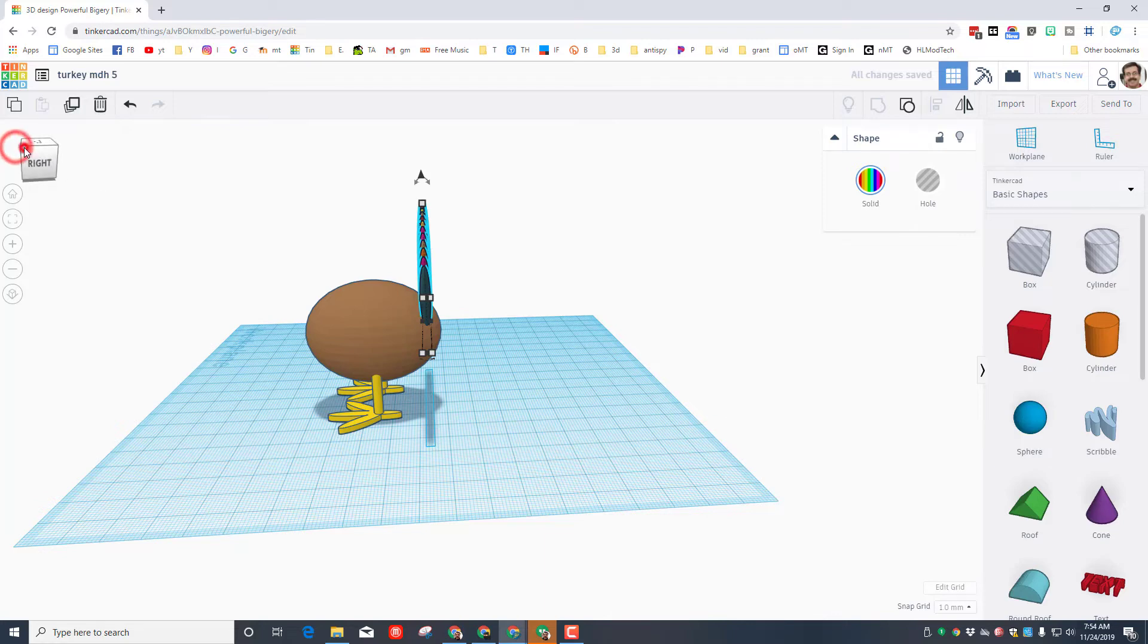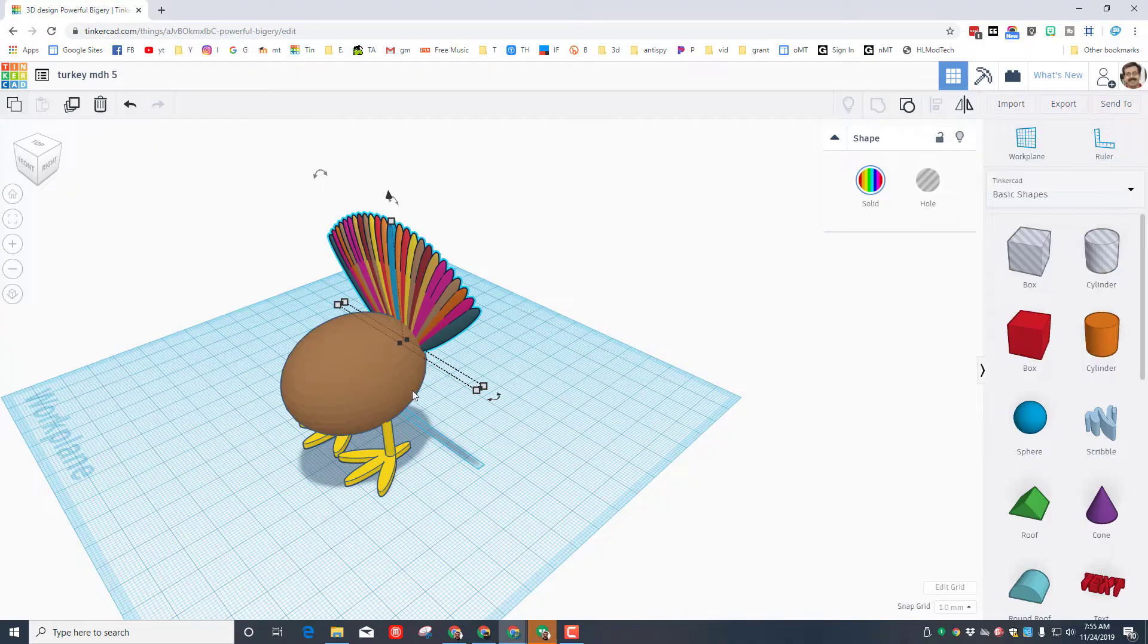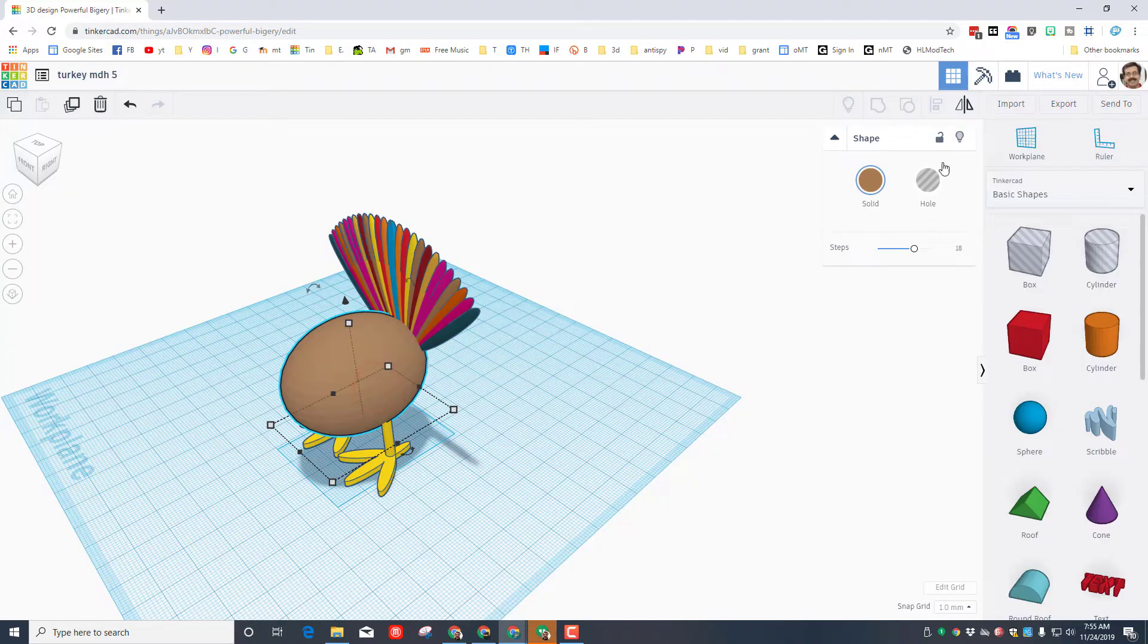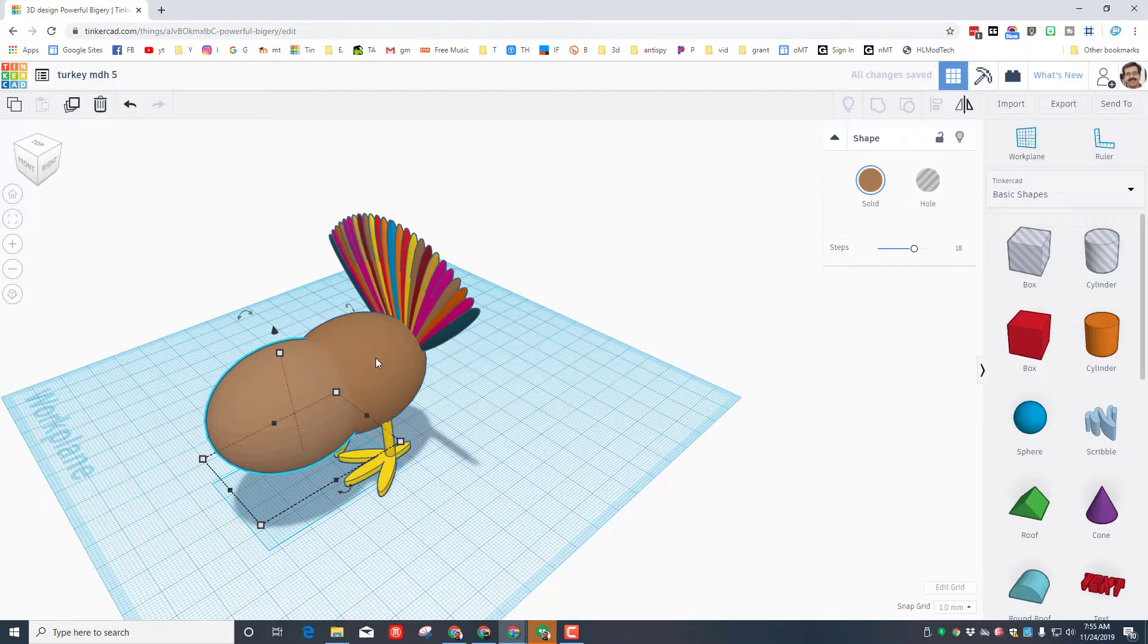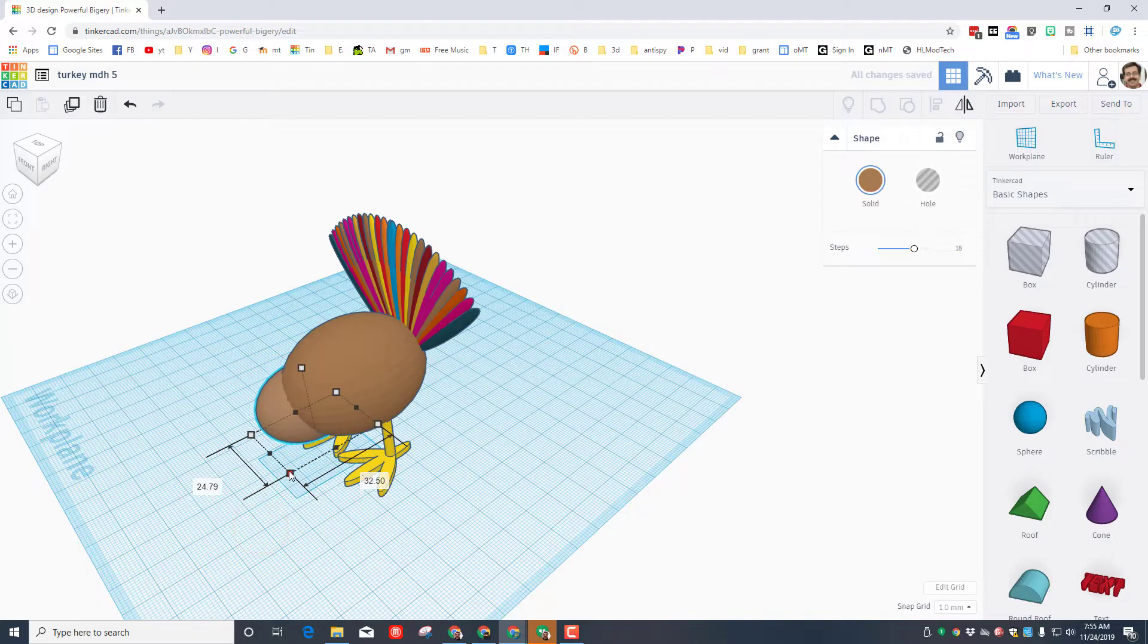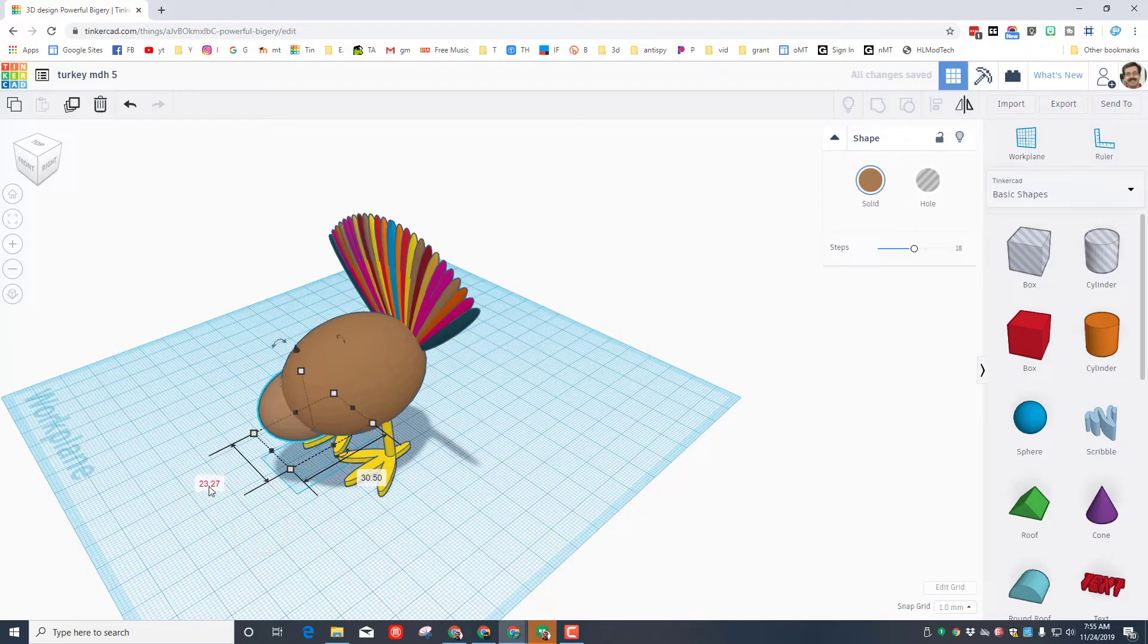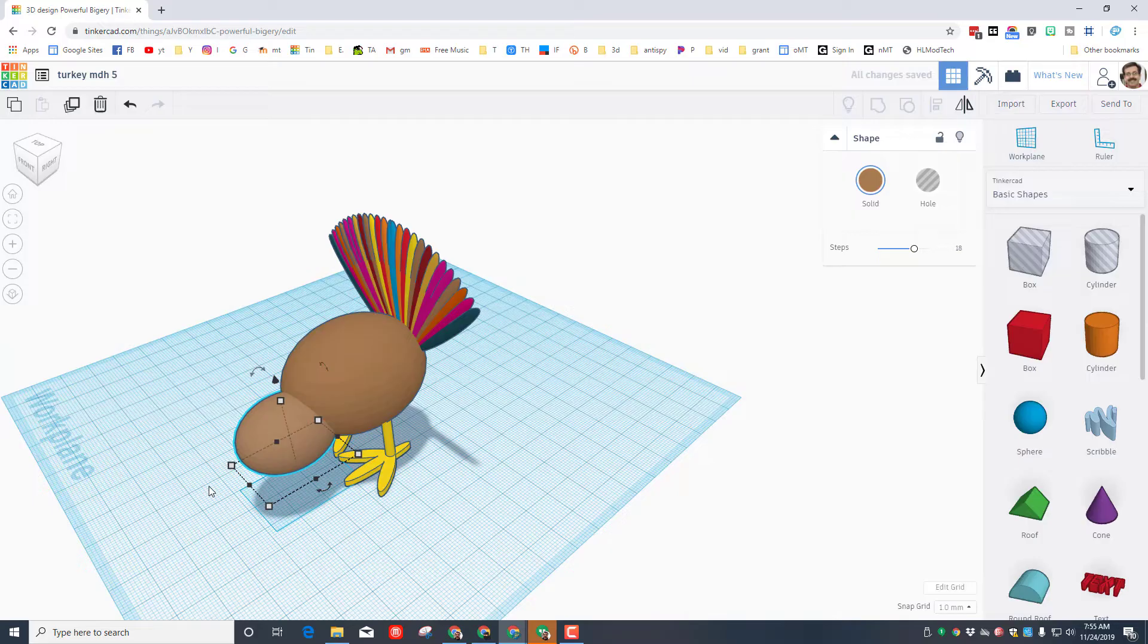Let's click on our turkey's body and do duplicate again, which could also be Control D. I'm going to pull it out in front. I'm going to hold down Shift and I'm going to squish it. This is going to be my neck.